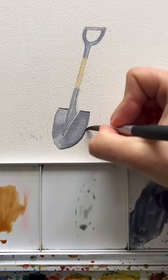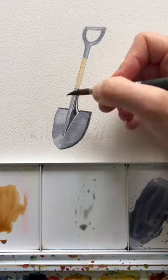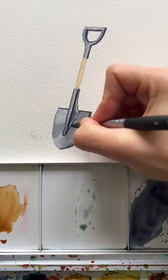So I'm building this up with the lightest value first, then the mid value, and then the darkers at the end.